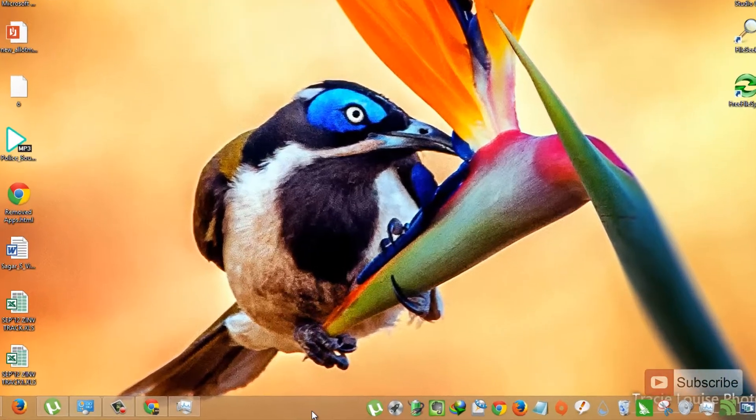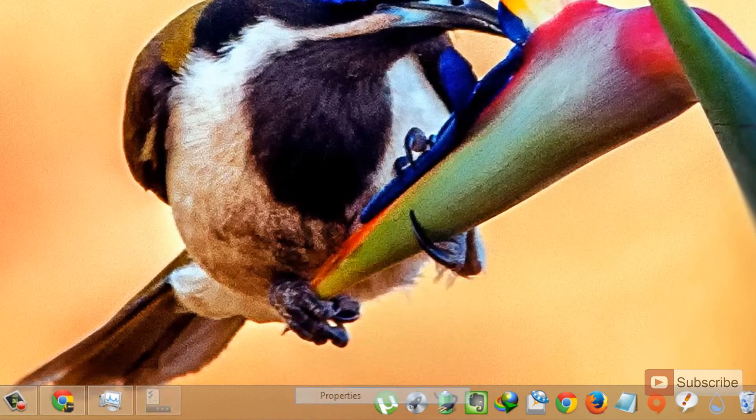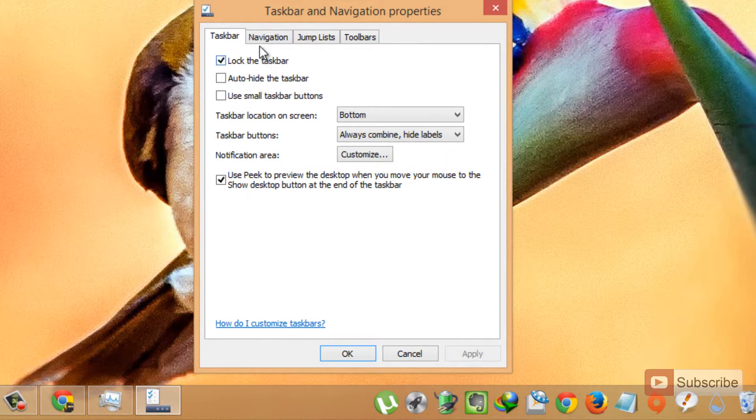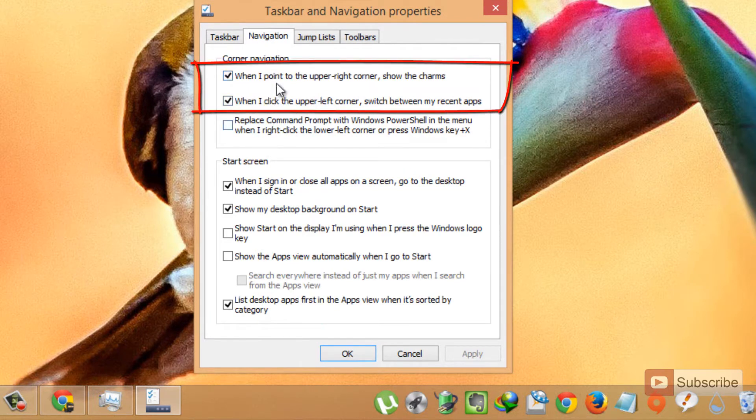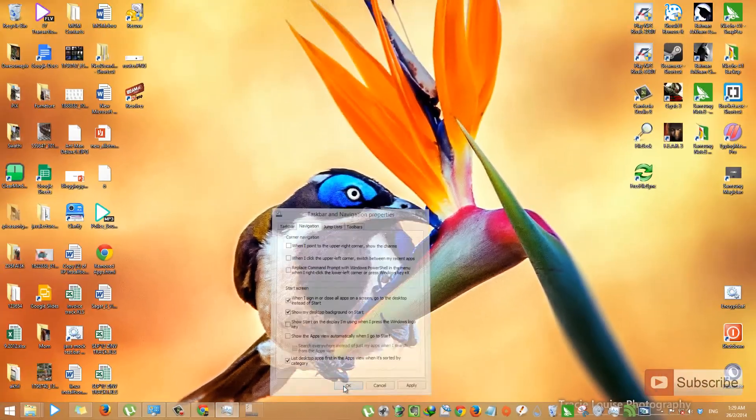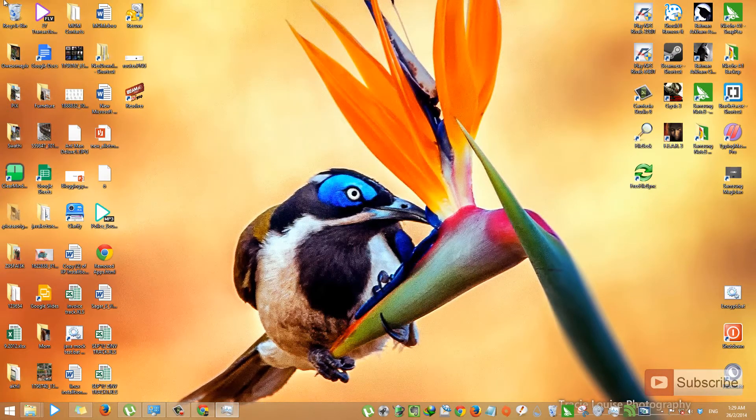Go to the taskbar, right click, go to properties, and go to navigation tab. And disable the first two options and press OK. That's it guys, now the charms bar and the recent app list has been disabled.